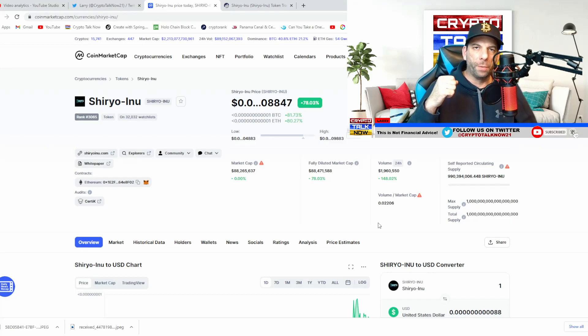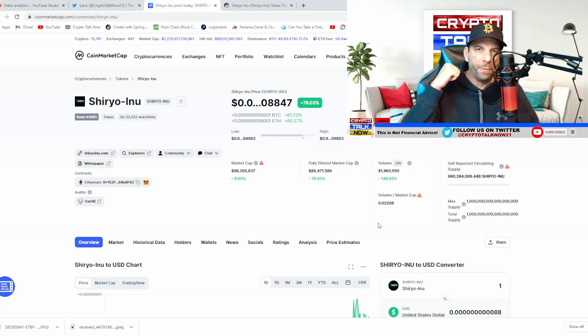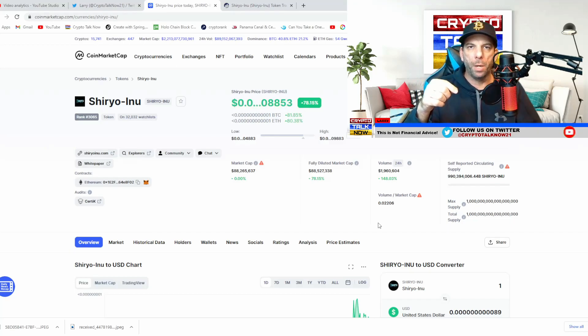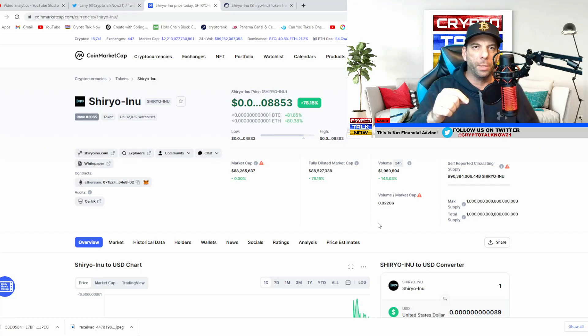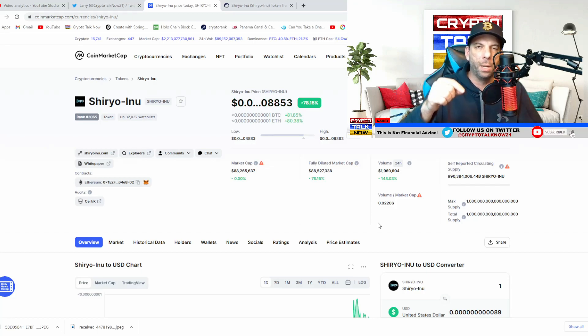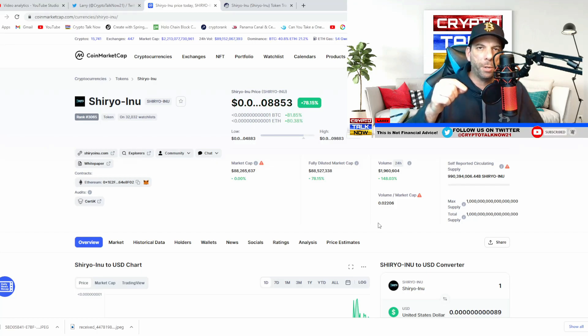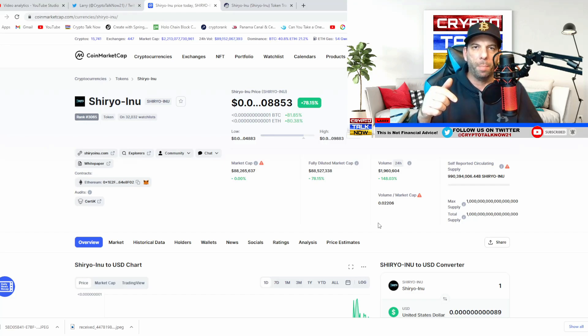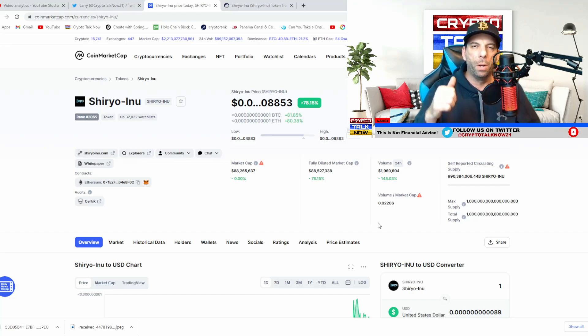Guys, if you're a holder of this coin, do me a favor and smash the like button. Comment below and let me know what your thoughts are on this coin. Do you think it's a sleeping giant? Do you think it's going to be one of the better tokens of 2022? Comment below and let me know.